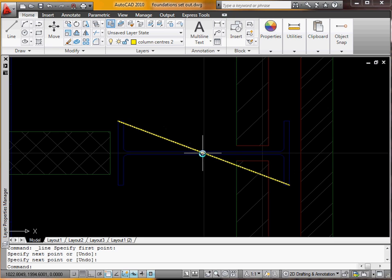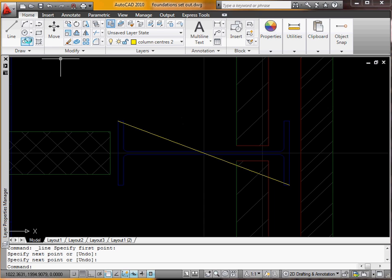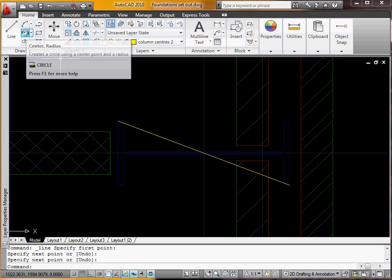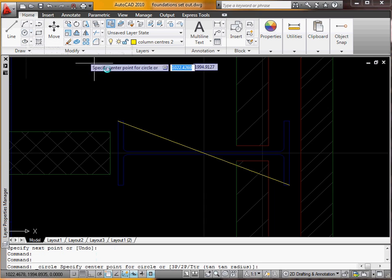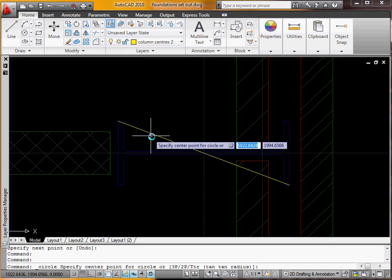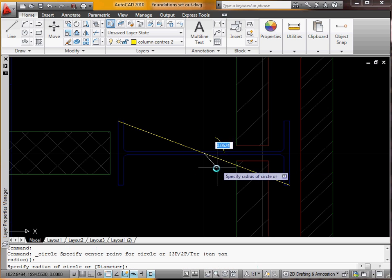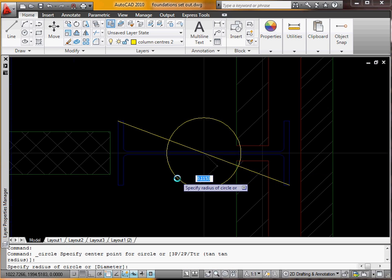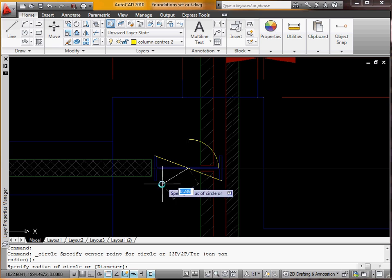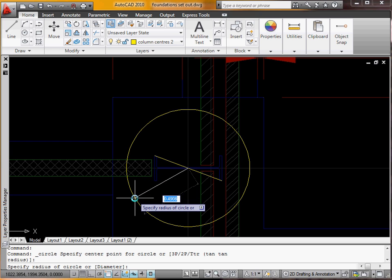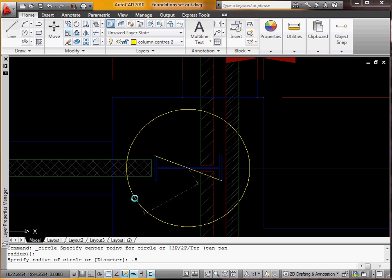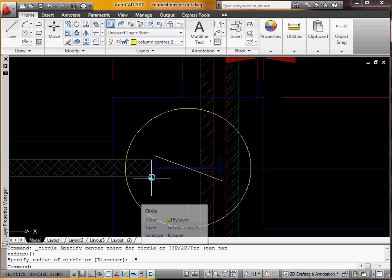So I'll draw a circle. If I hover over it you'll see a little triangle up here which is the mid point snap. So I'll draw a circle and we'll make it radius 0.5. Yeah that's big enough.